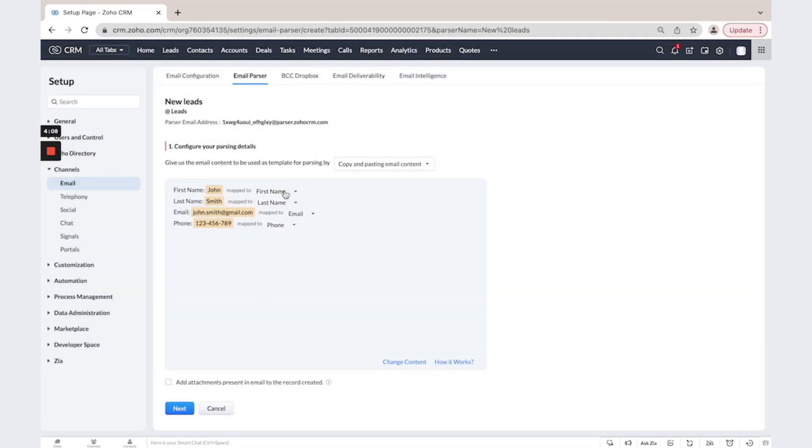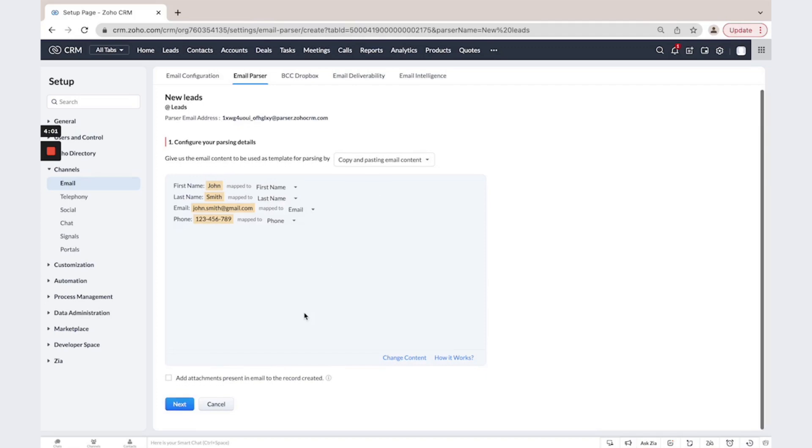Then the system will automatically map these fields with Zoho. You could change that if needed. Then click next.